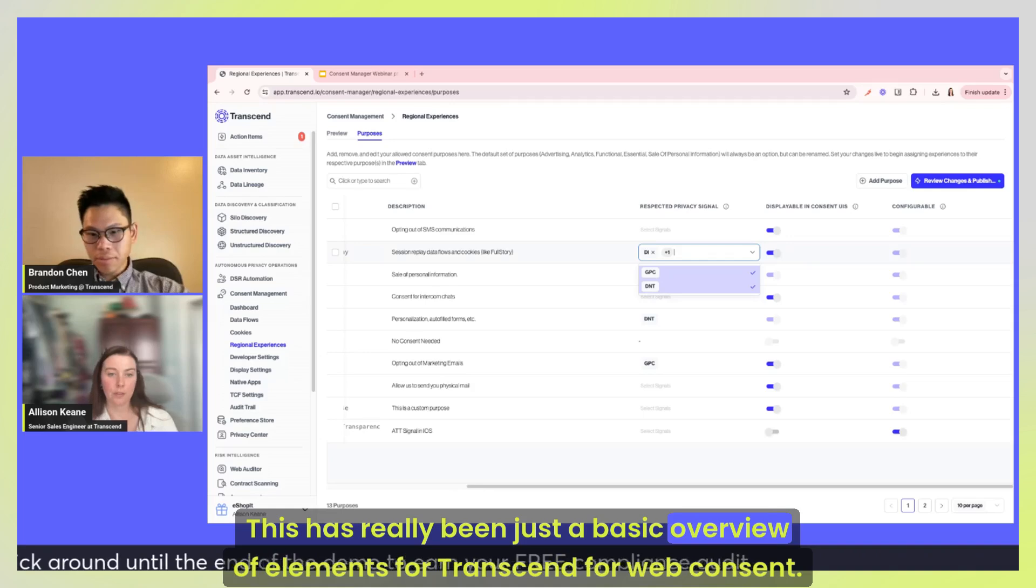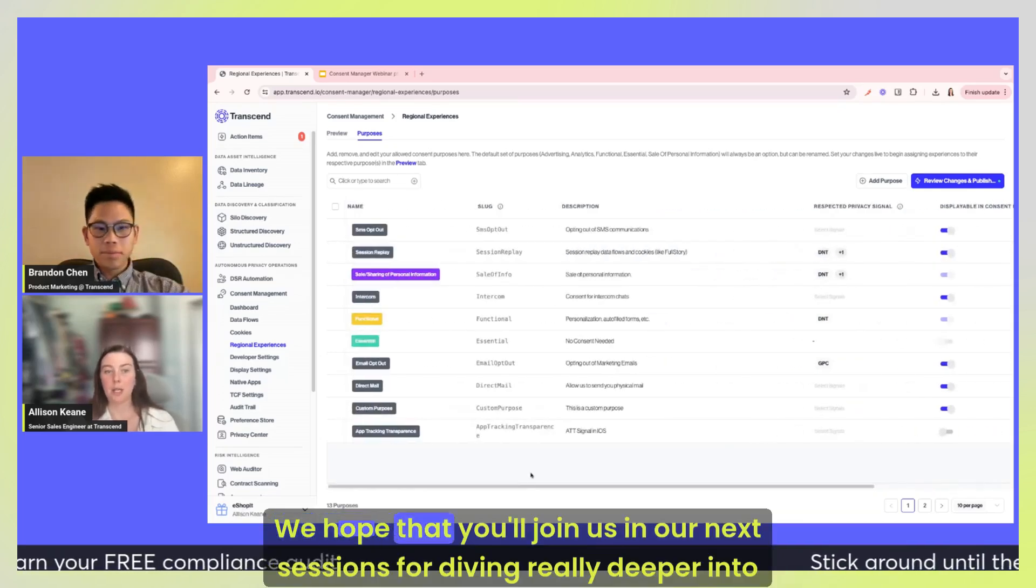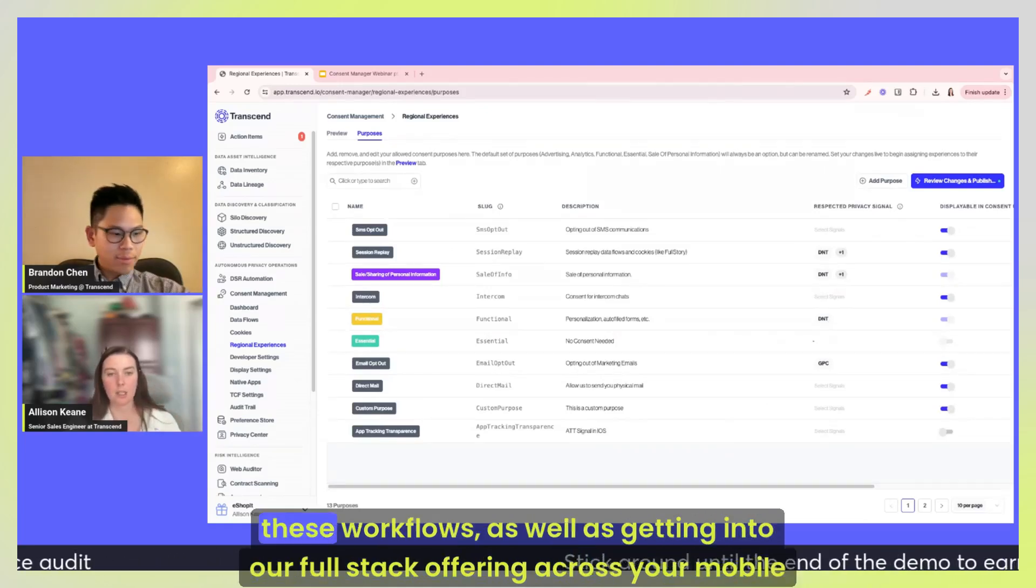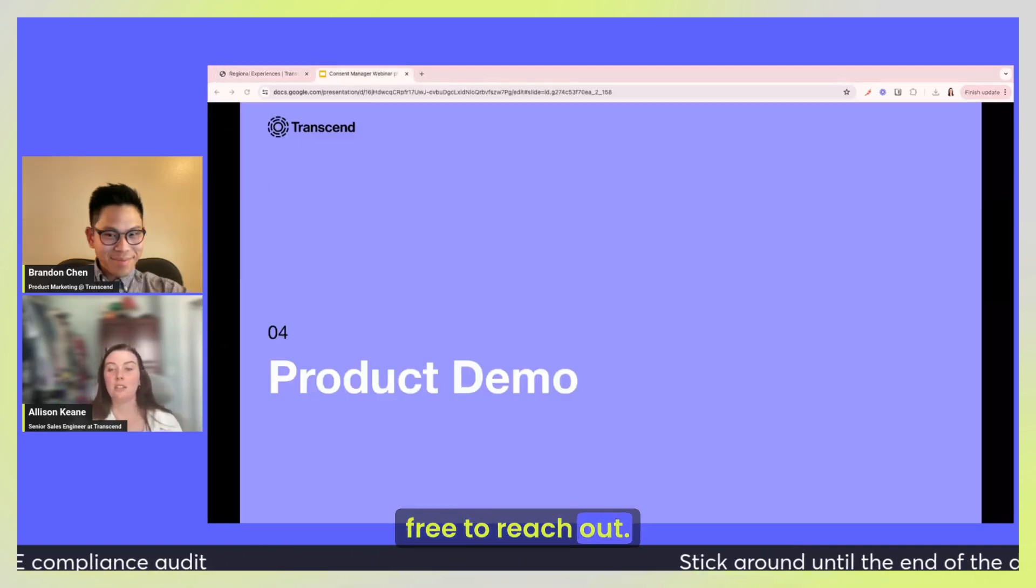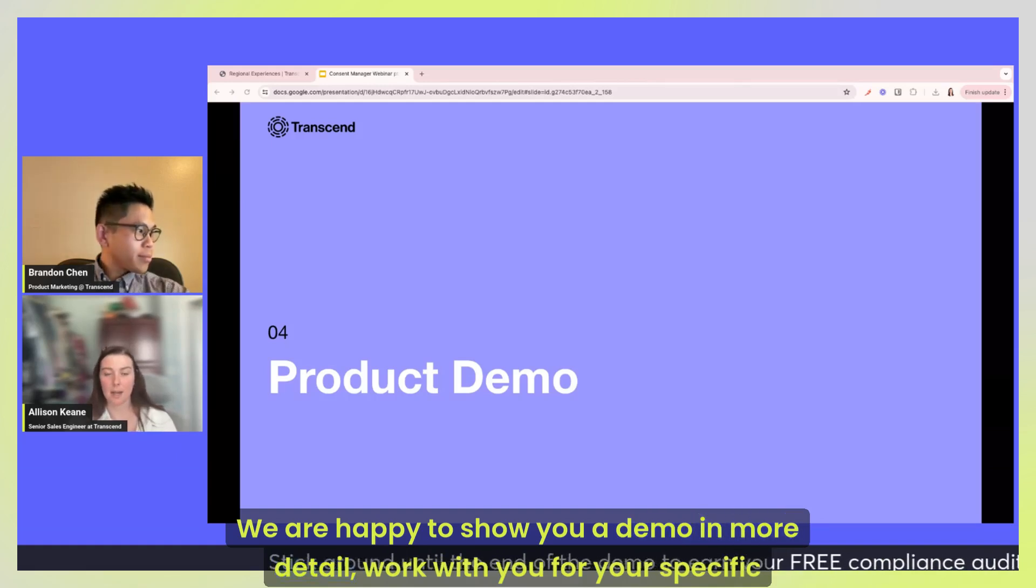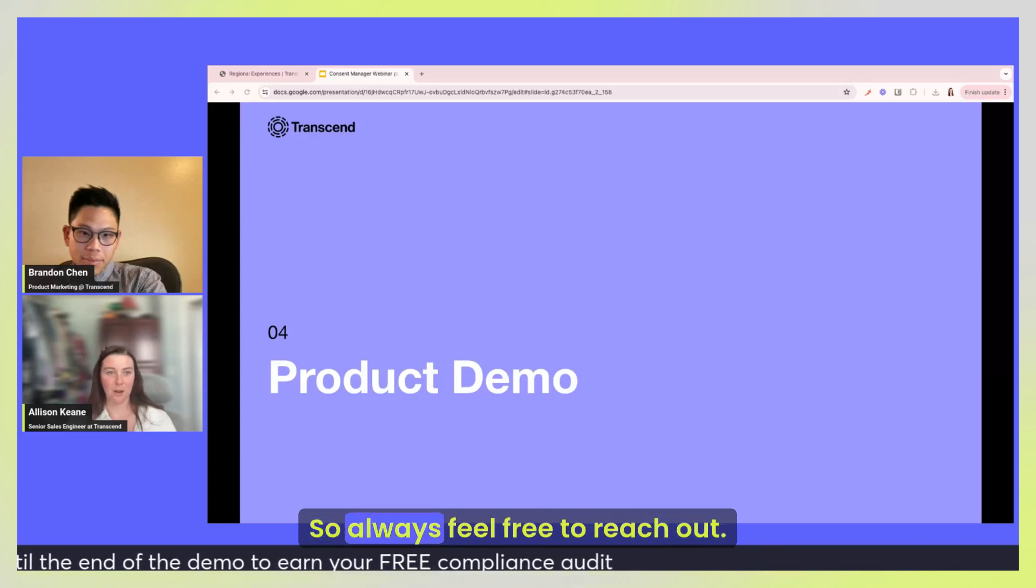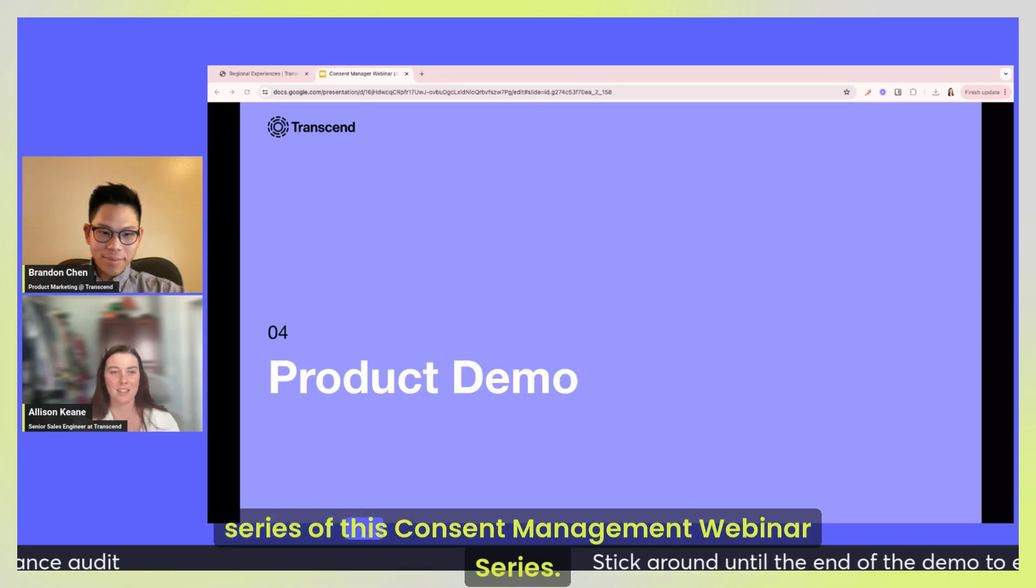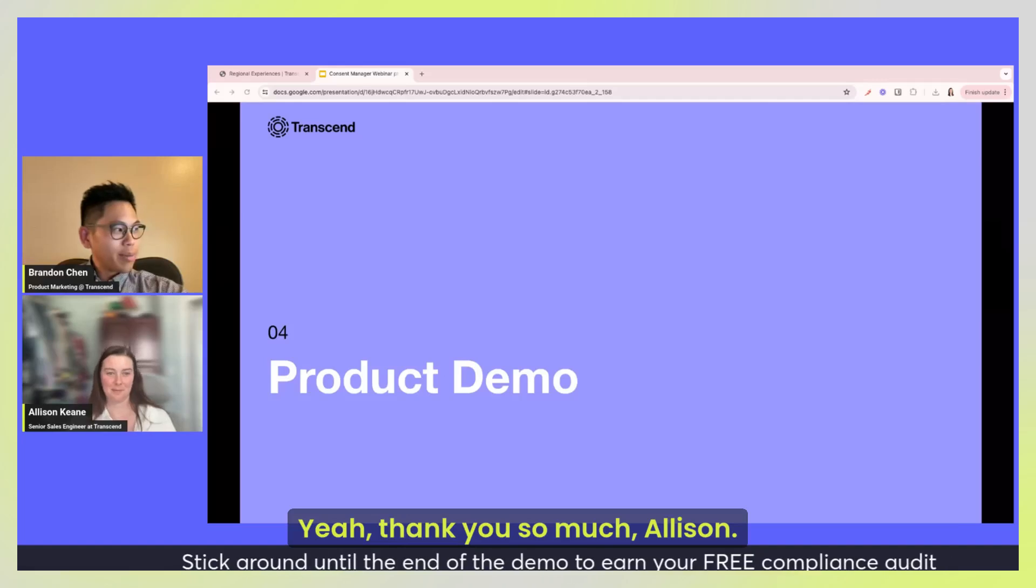So finally you can map these many different types of consent to different privacy signals. So for example, do not sell or share can be mapped to the GPC signal, which is basically the do not sell my data signal that the California government has started to create really large fines around. So some people map to the DNT signal as well, which is like the do not track in Chrome. But we will detect these signals, and even if the user was opted in by default, if they show these signals and you've enabled them for certain purposes, they'll instantly be opted out and all of that tech is going to be blocked from the first time that they're on the website as well as across domains and different pages as they kind of click around and visit your site. So we are coming up on time. This has really been just a basic overview of elements for Transcend for web consent. We hope that you'll join us in our next sessions for diving really deeper into these workflows as well as getting into our full stack offering across your mobile applications. Feel free to reach out, we are happy to show you a demo in more detail, work with you for your specific kind of workflows, and we're happy to chat. So always feel free to reach out and then of course follow us on LinkedIn so that you can join the next in the series of this consent management webinar series.